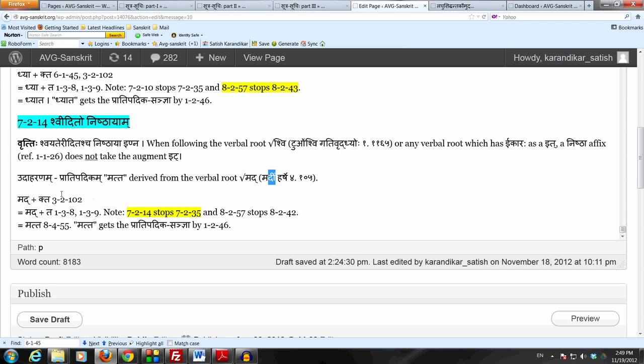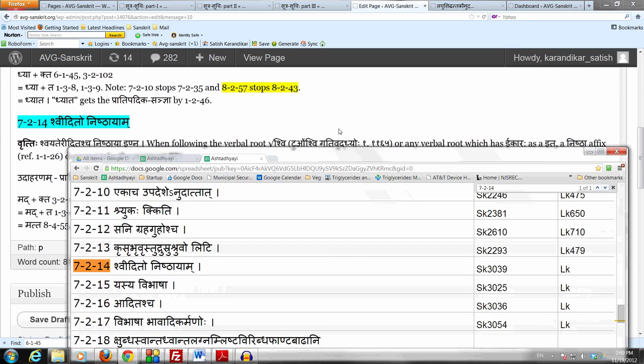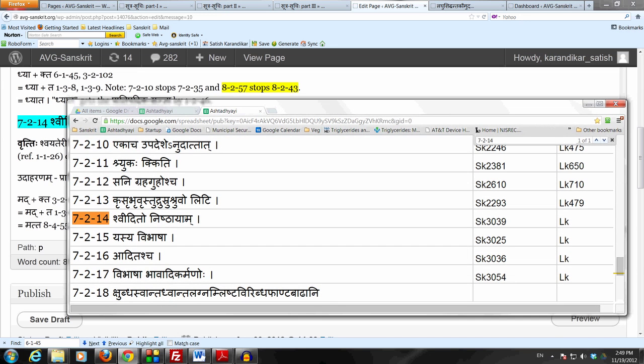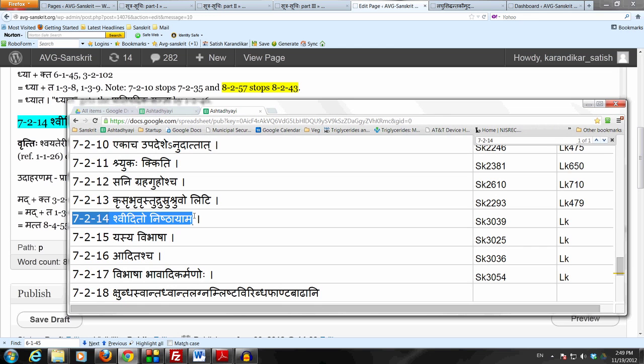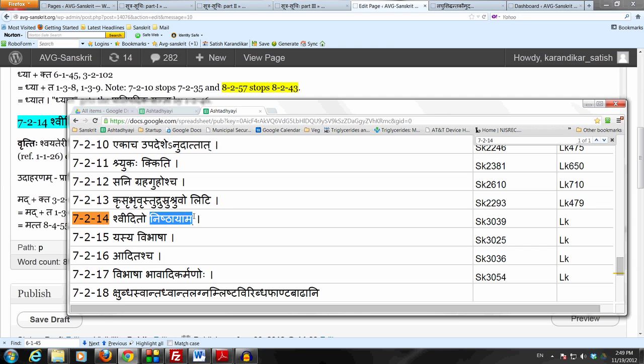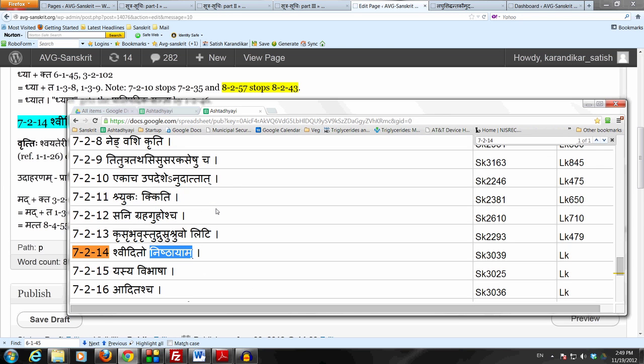Before going on with the derivation, it is important to note here that this Sutram opens up a section in the Ashtadhyayi of 21 rules, Eka Vimshatihi Sutraani. And they are pertaining only to the Nishtha Pratyaya and that too not taking the Idagamaha.